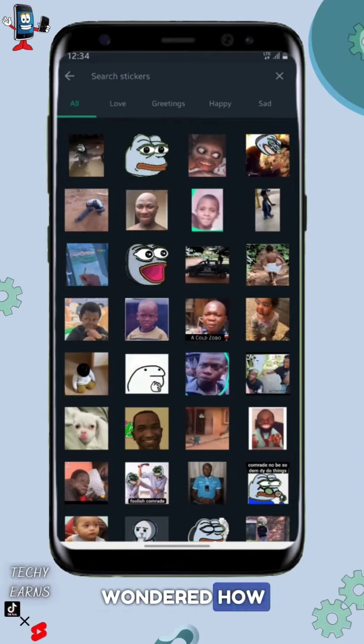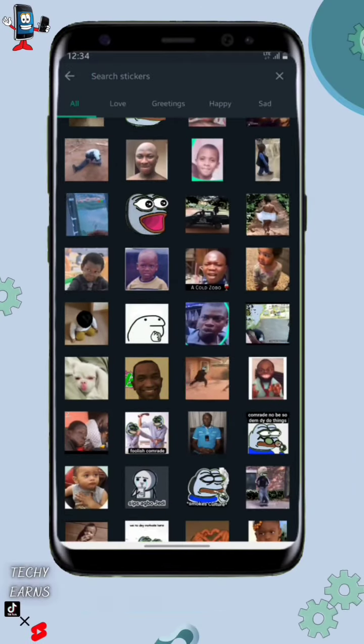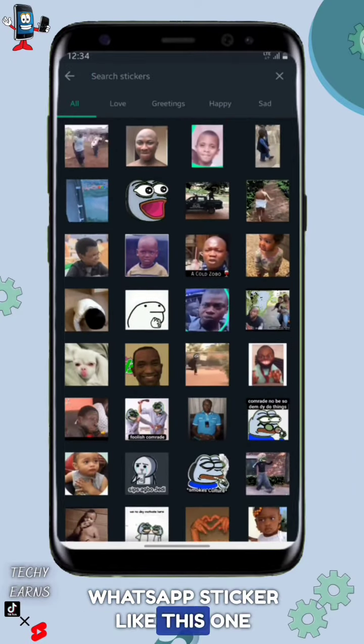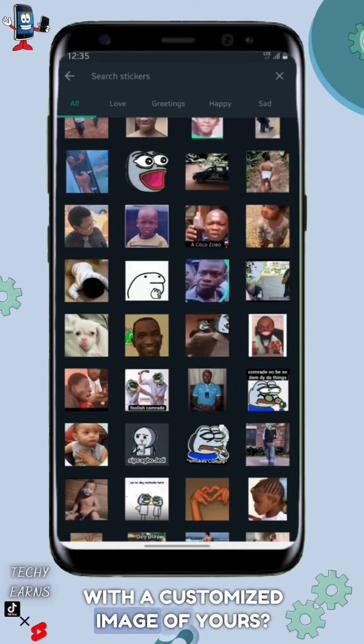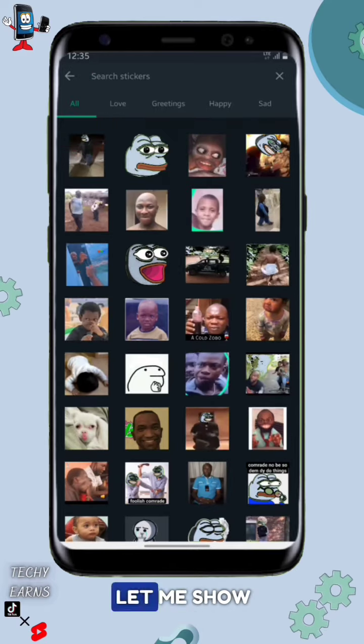Hello everyone! Have you ever wondered how to make a custom WhatsApp sticker like this one right here, with a customized image of yours? Let me show you how to do it real quick.